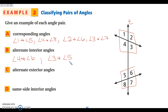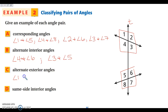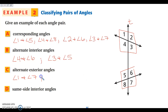Alternate exterior angles: angles 1 and 7, and angles 2 and 8 — on the outside of the lines, on opposite sides of the transversal.